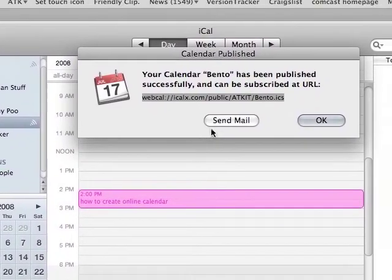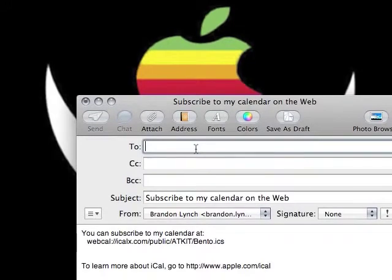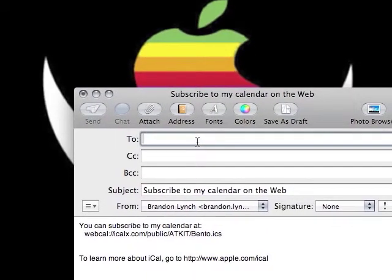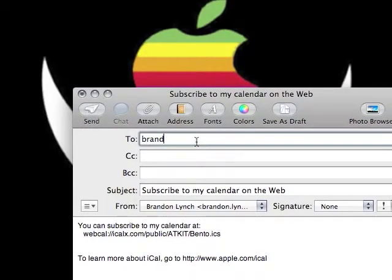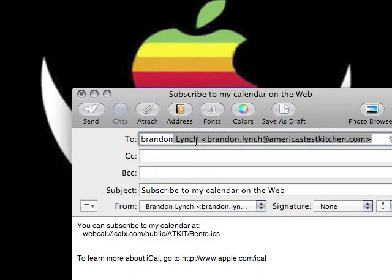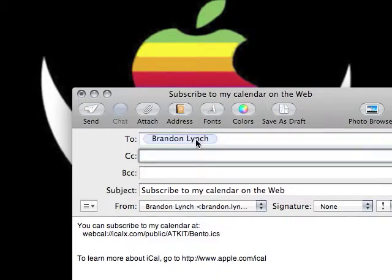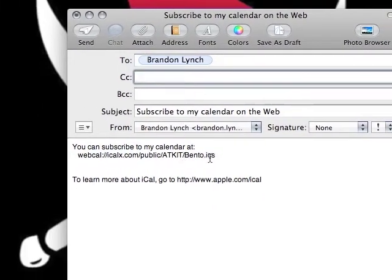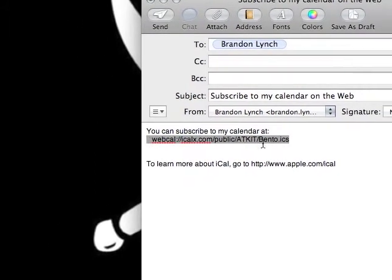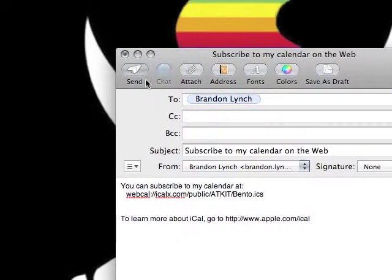And I can send mail out to the people that probably would like to know that I've published my calendar, like myself. You'll notice that that little web address is already in this email. I'm going to go ahead and send that out.